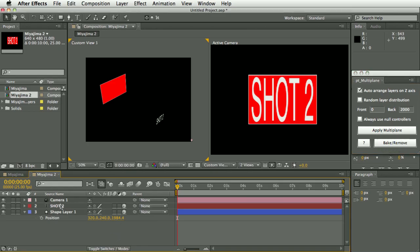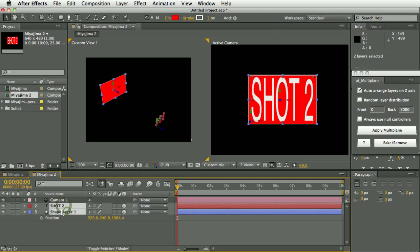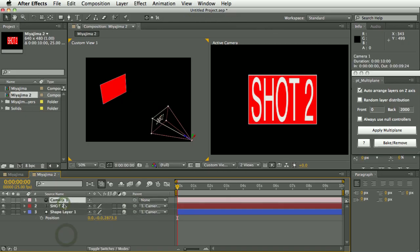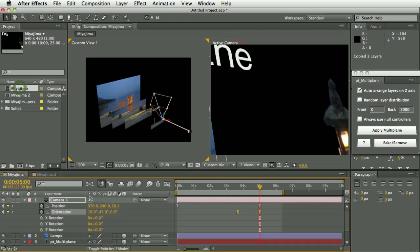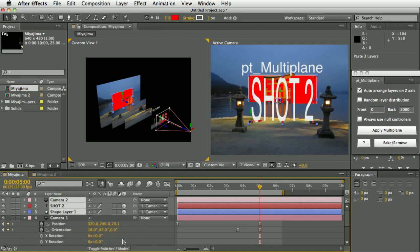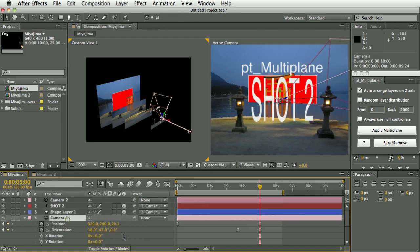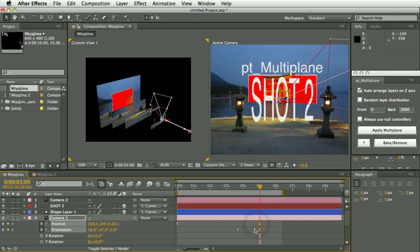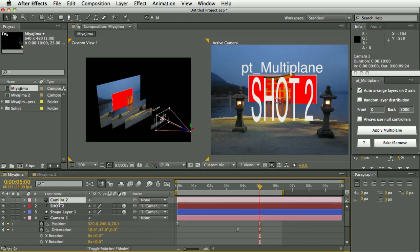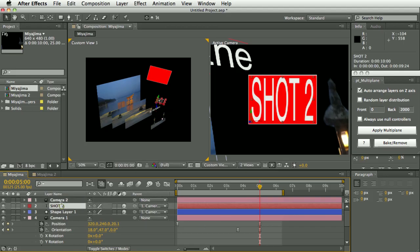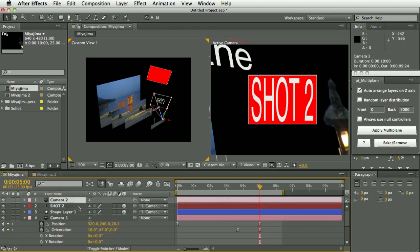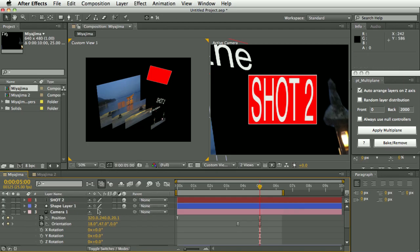So in order to stitch this into the other shot, we're going to copy these, select these layers and parent them to the camera. And then copy all the layers including the camera and paste them into this comp. And then we're going to copy the changed values of the original camera, so in this case position rotation, and paste them into the new camera. And at that point we can delete this camera. It was simply being used to transform the parented layers.